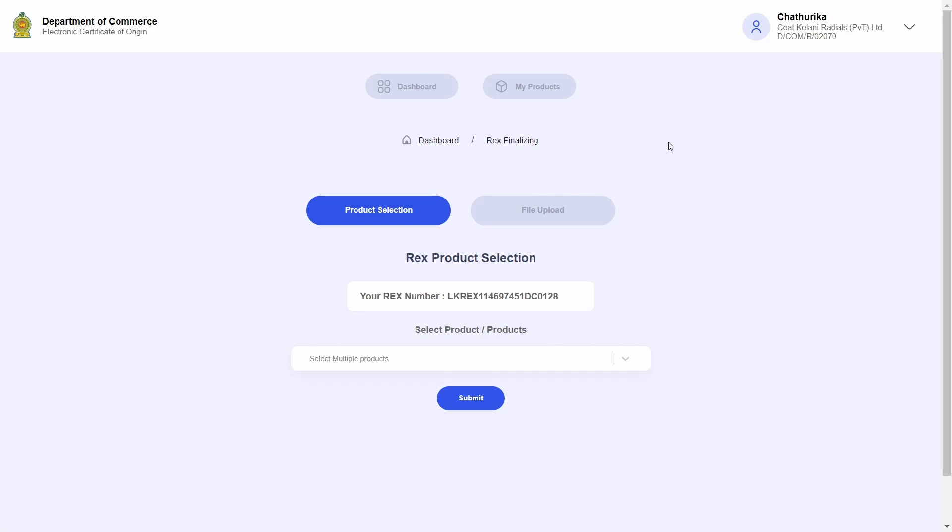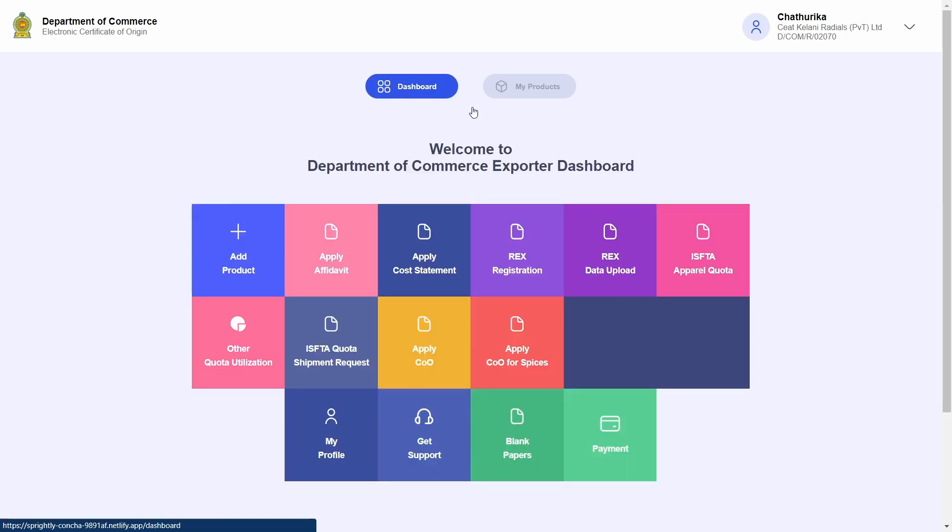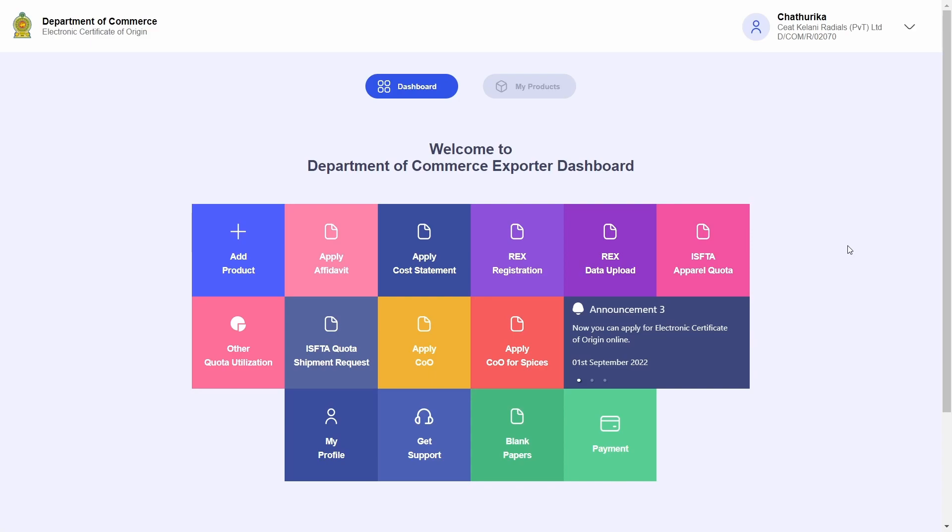This concludes a demonstration of REX registration for existing REX companies with the Department of Commerce. Thank you for watching.